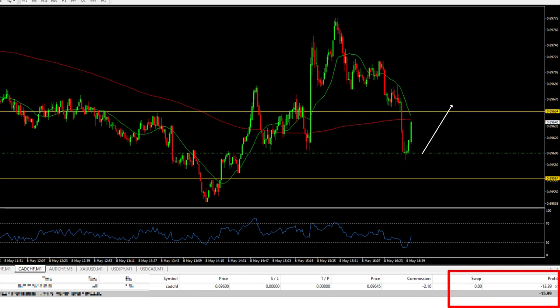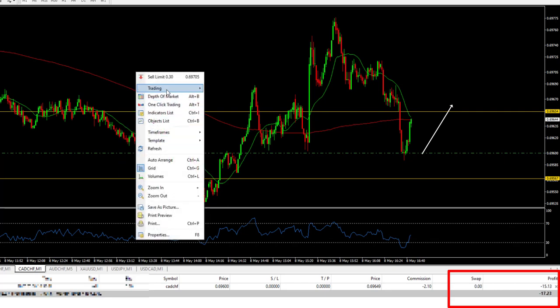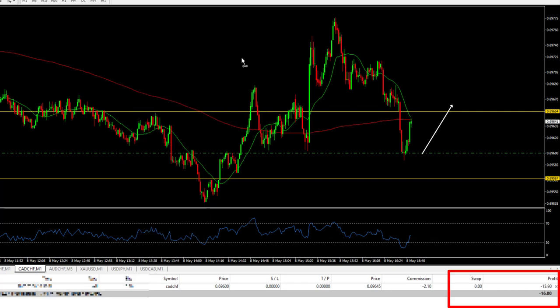As you can see, the price starts to bounce up and my loss also starts to increase.